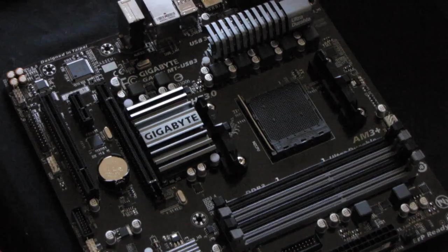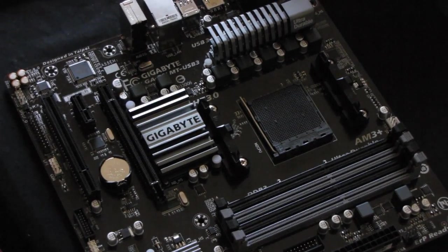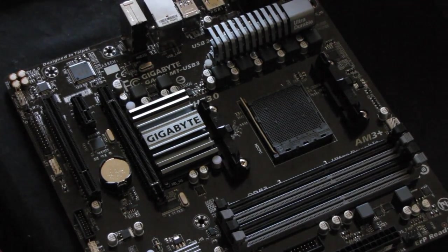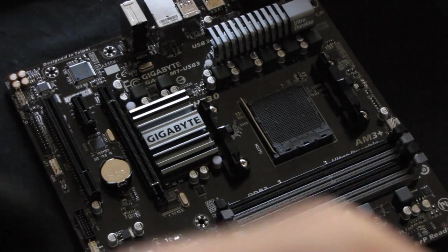Alright, the previous picture was actually an AM2 socket. And this is the procedure in order to remove the upper cover for the AM3 socket.